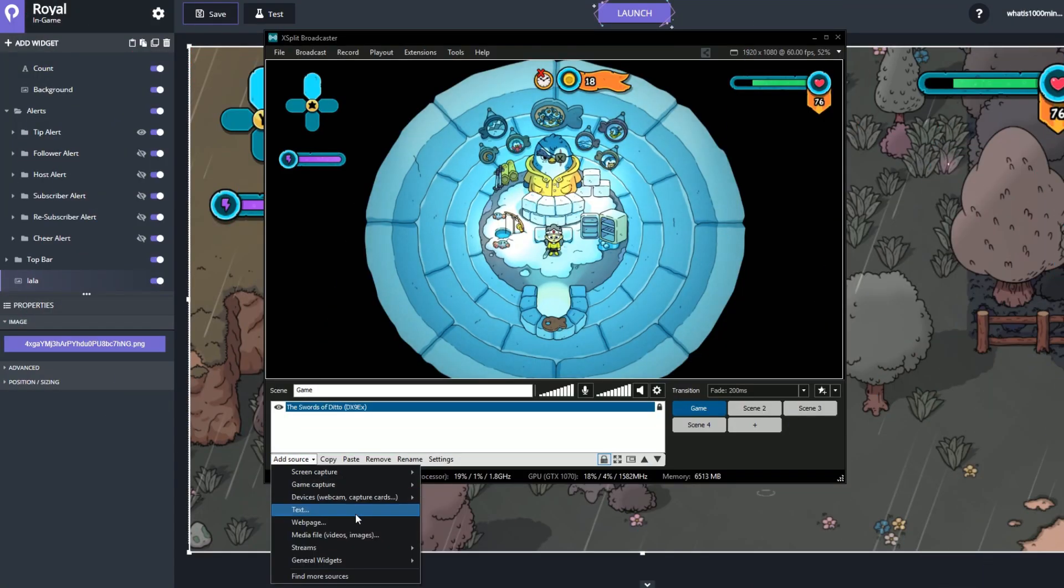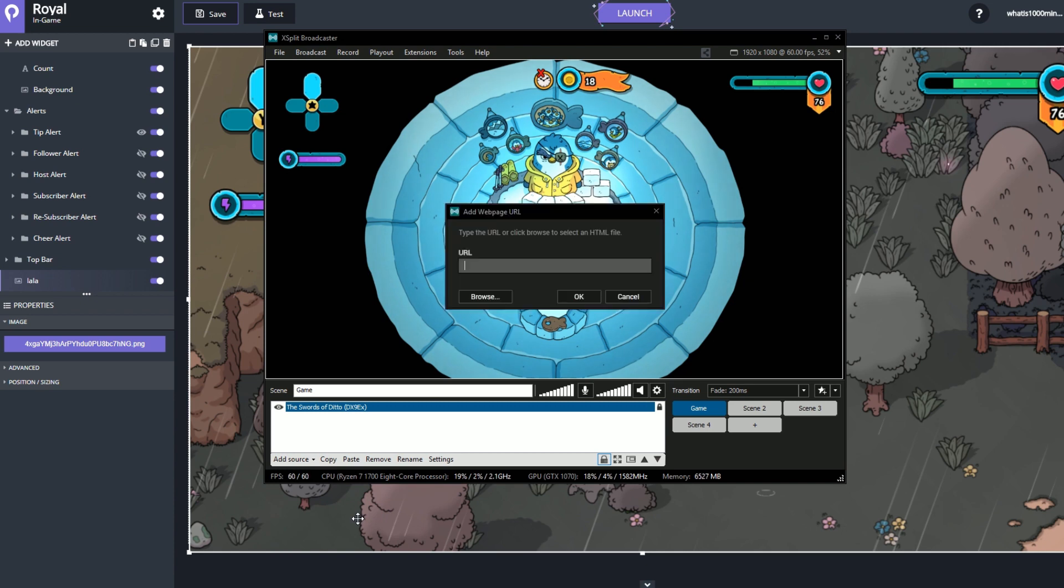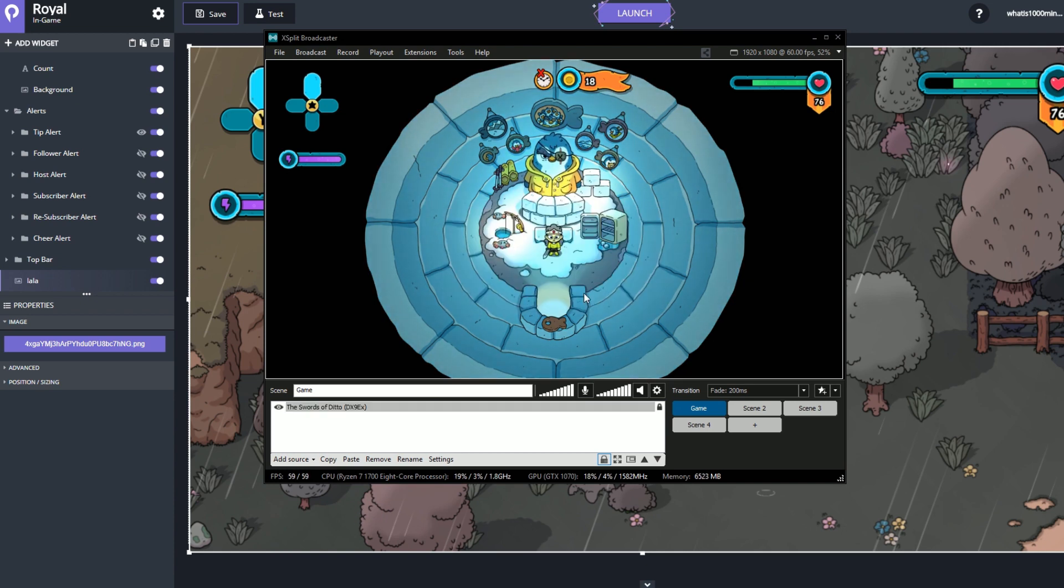Most alert systems however will give you a full overlay and this will automatically fit itself to your resolution.